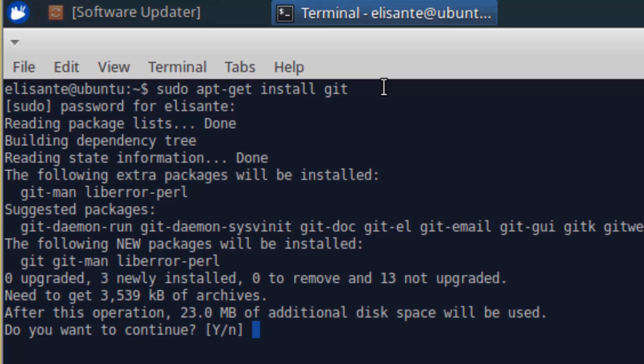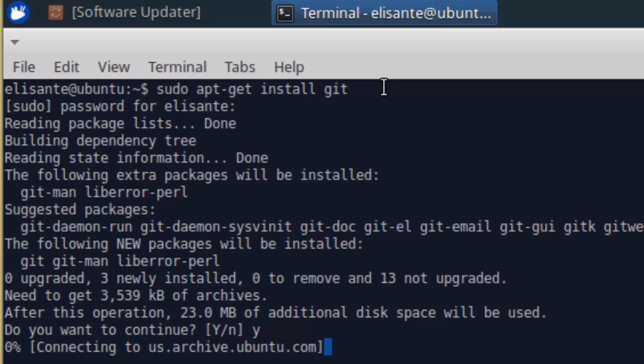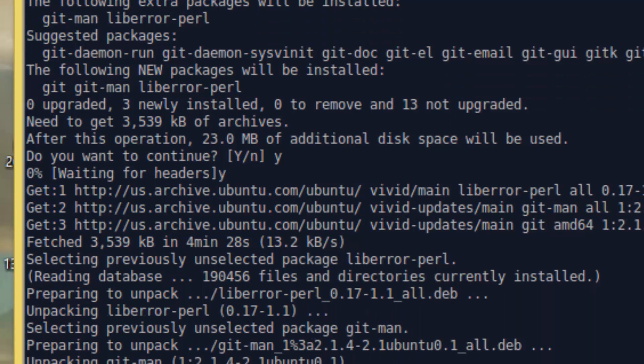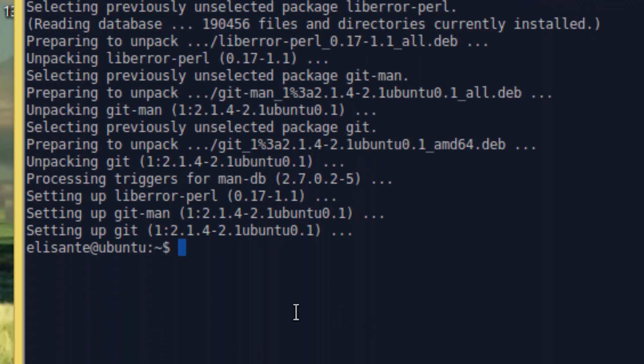Now it shows that it's going to take 23.0 MB of additional disk space, so we have to say yes. It starts connecting and downloading. When it asks do you want to continue, say yes. It seems it has finished the installation.